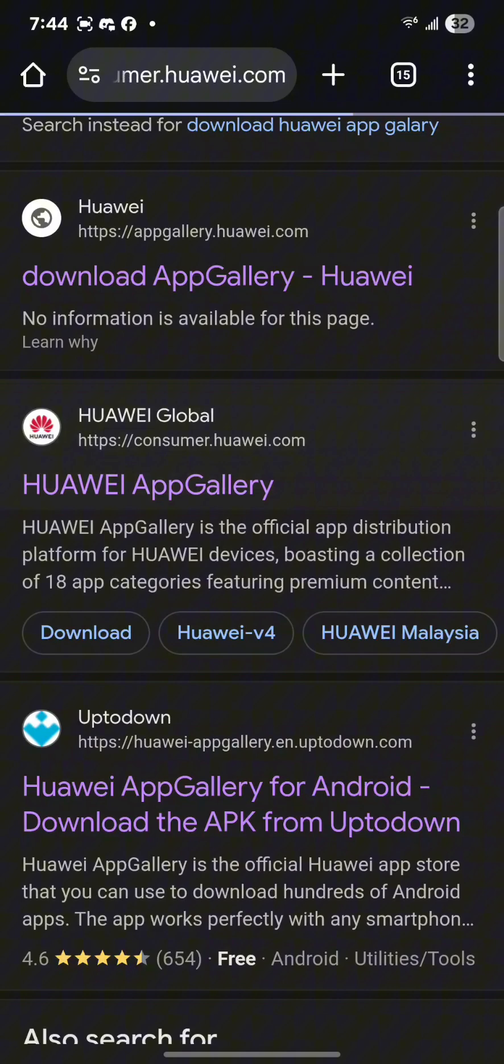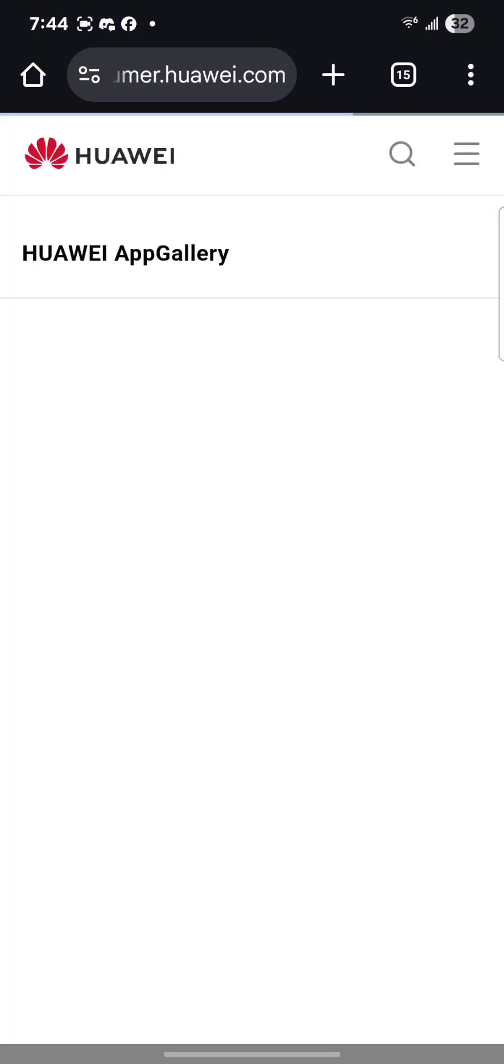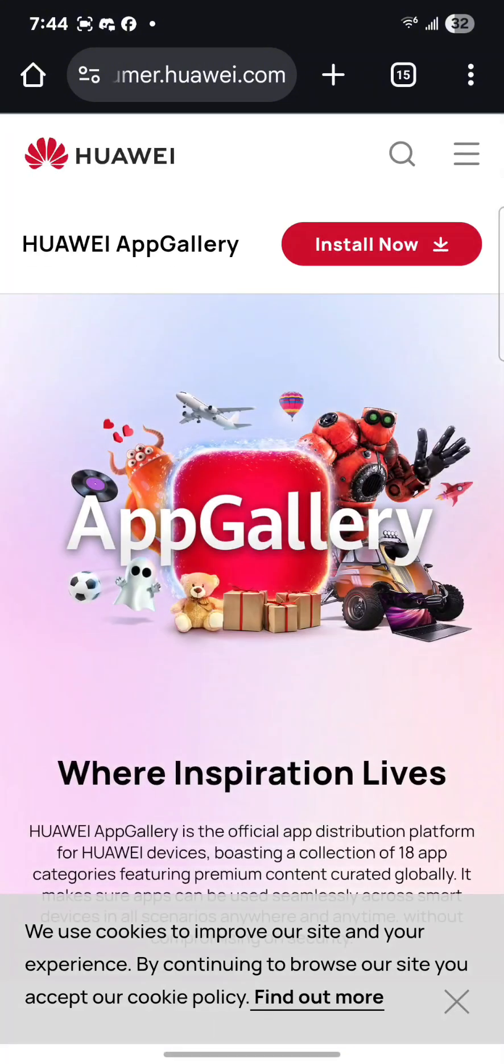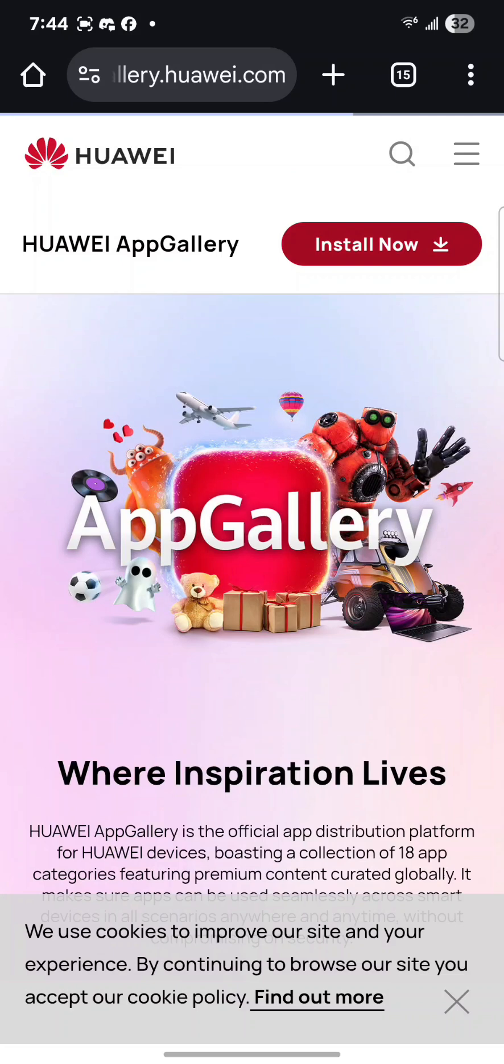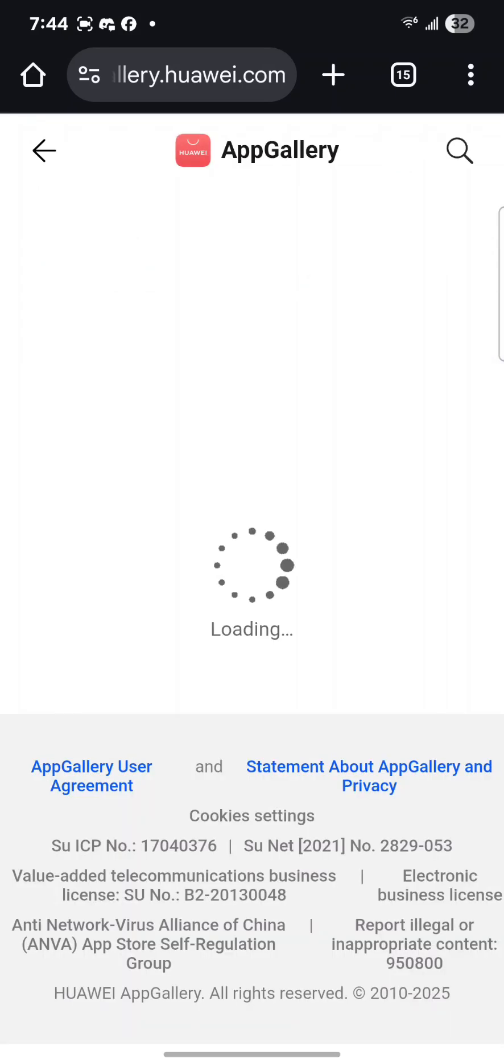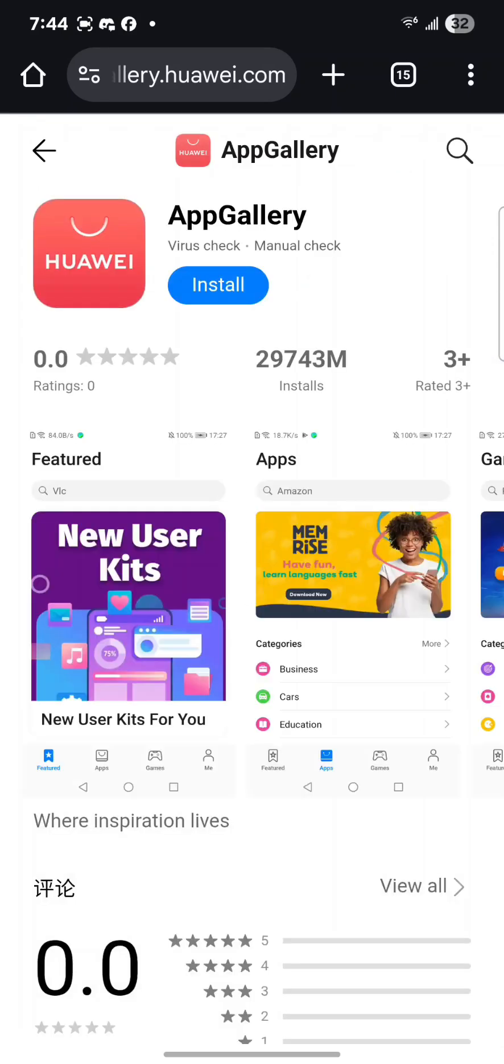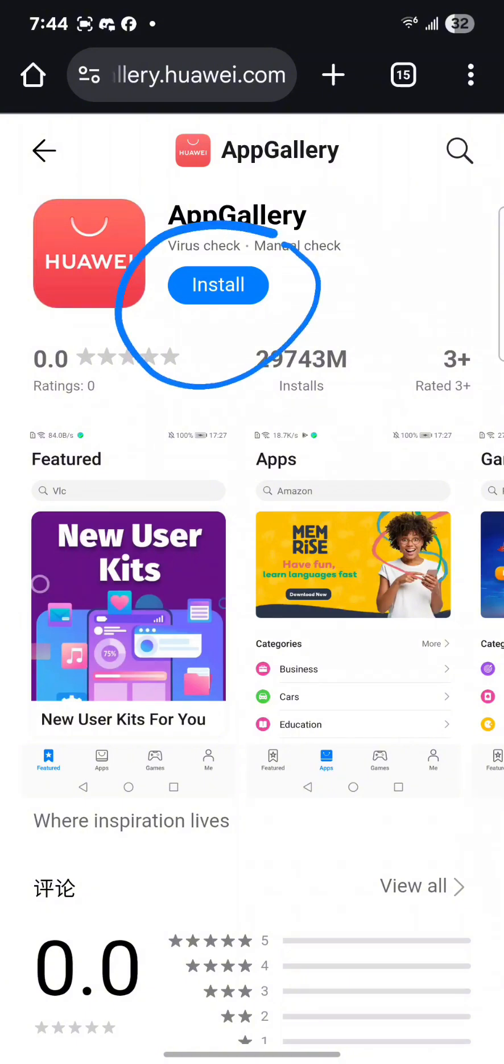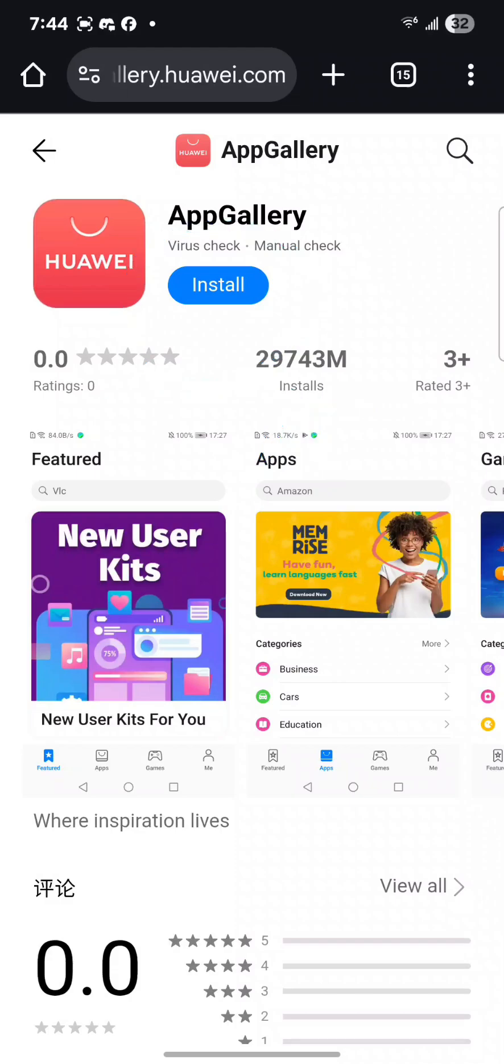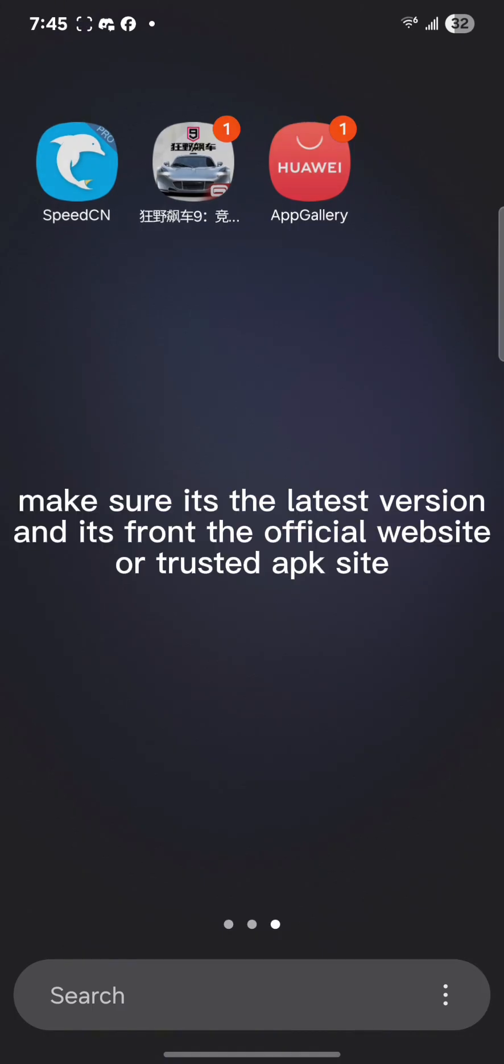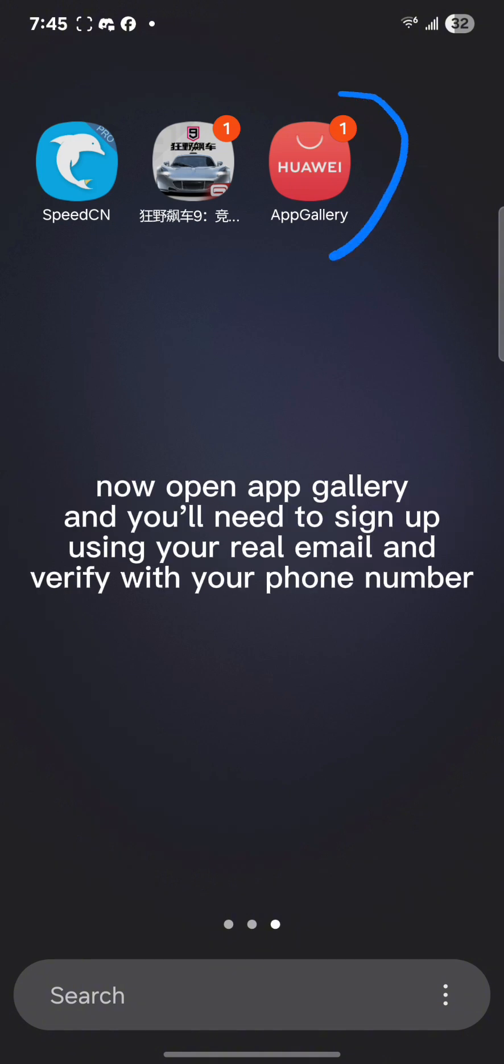So what you want to do is click the link and go and download Huawei App Gallery. Now when you're downloading it, make sure that you're actually downloading the latest version of App Gallery. This one doesn't have to be a specific version or an old one, just get the latest one and you'll be good on this part. Now you could choose to download it from the actual website or a trusted APK site.